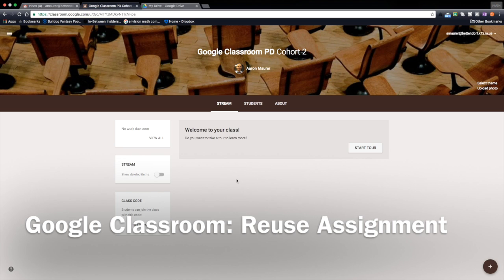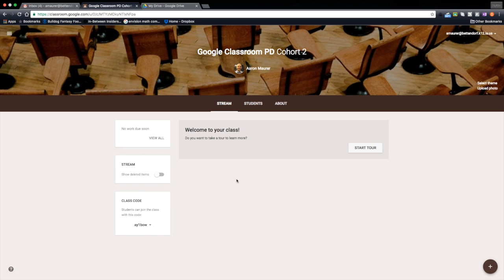Hey everyone, this is Aaron and I'm here again to show you another tip with Google Classroom on how you can structure and make your life easier in a one-to-one environment or if you're just using Google Classroom as part of Google Apps for Education.